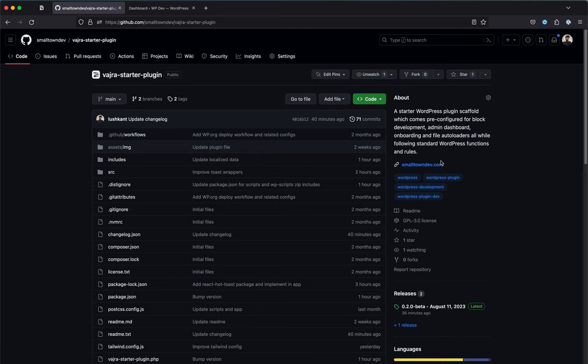Vajra packages everything beforehand and gives it to you in a package that you can rename — just replace the Vajra keywords — and then begin your plugin development. You can quickly get started on your idea without having to worry about the whole initial phase of plugin setup files.